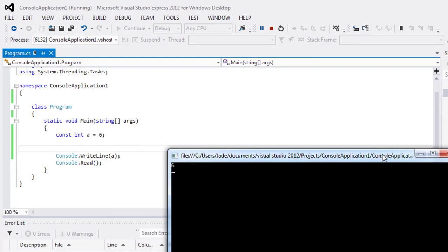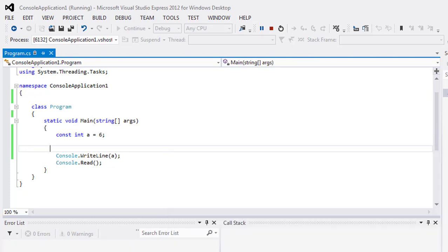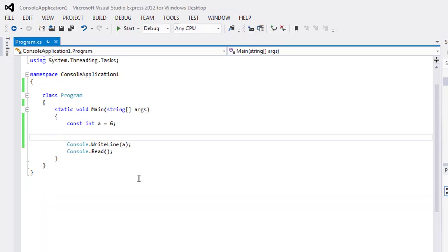So here in this video tutorial, we have learned that the const keyword is used to make anything constant. Constant keyword is mostly used in mathematical programs where you have to declare the value of pi as a constant and something like that.